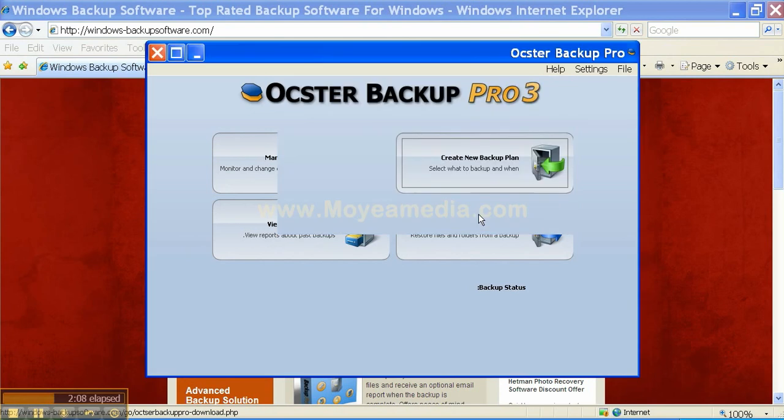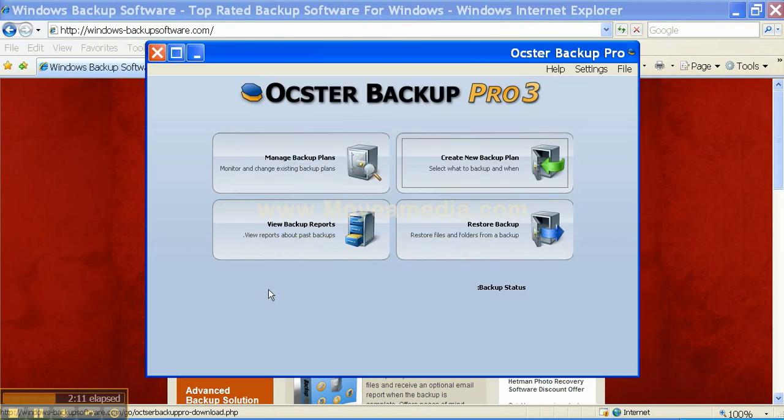So let's click Test Software. And you'll be taken to the final process which is starting to use your backup software.